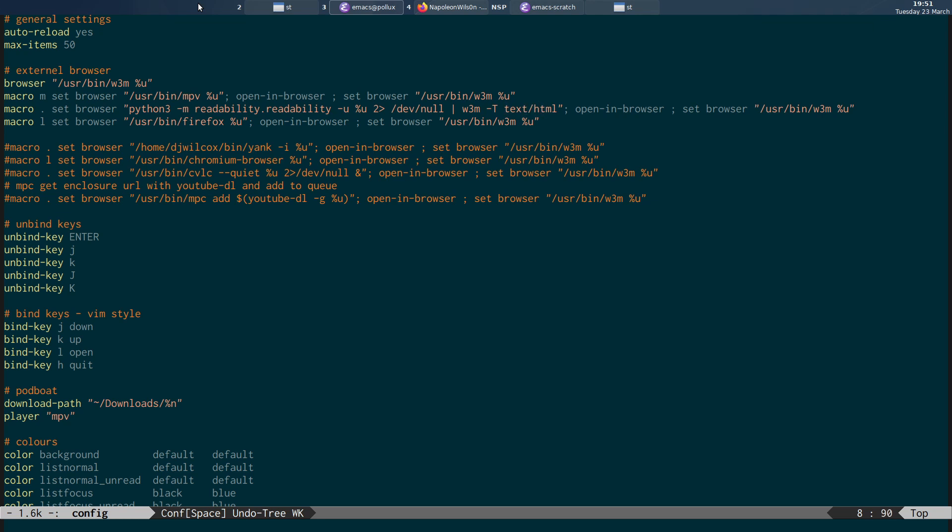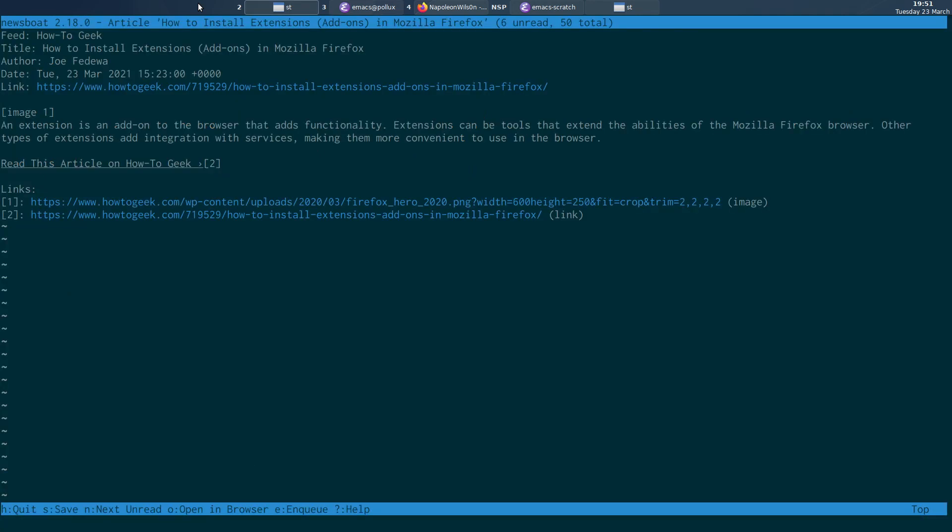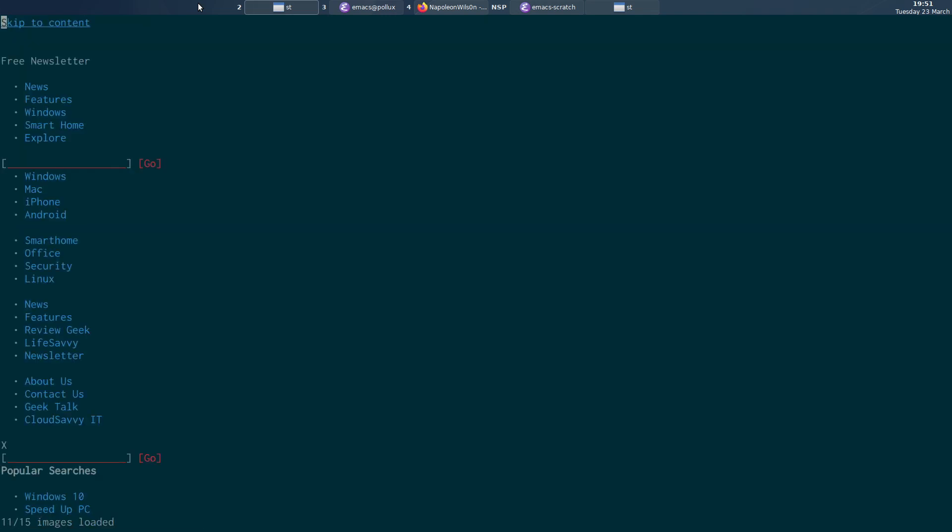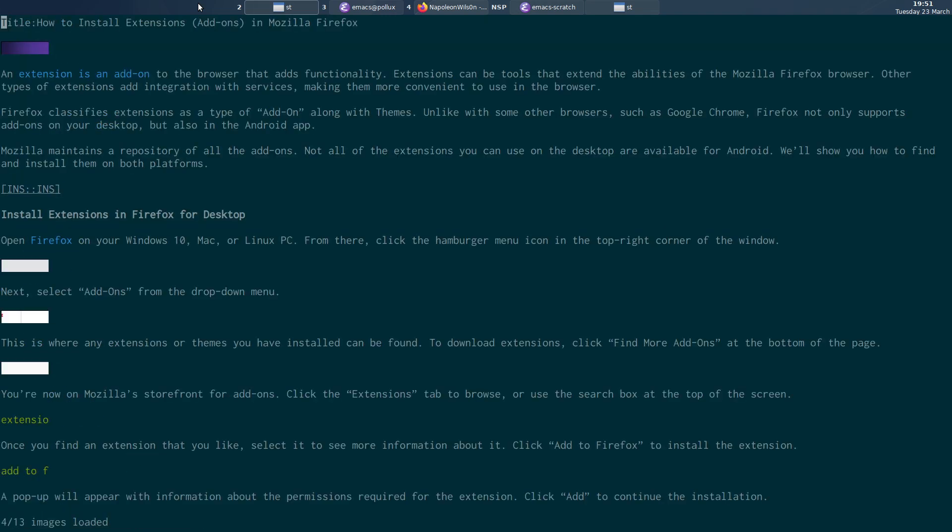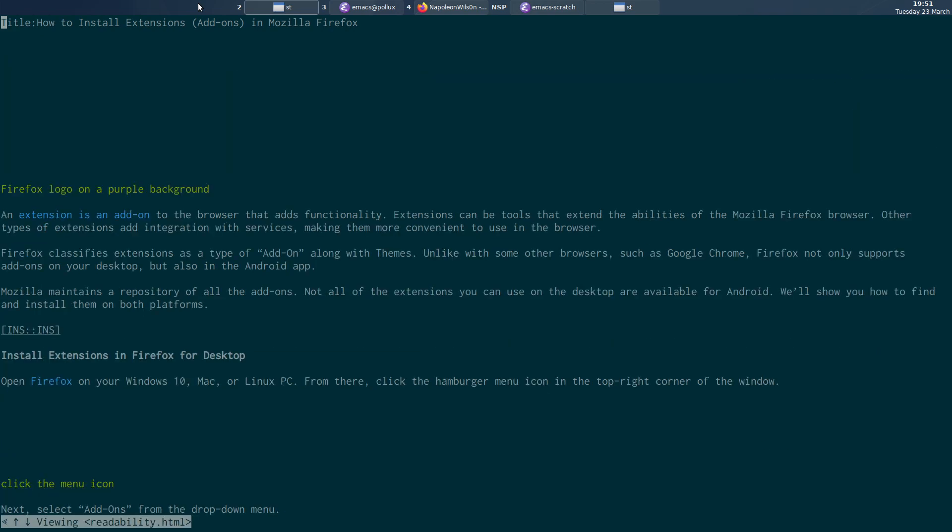And then it basically opens in browser and then it sets the browser back to the default. So what I'll do now is just come across and show you how this works. So instead of pressing O, open the page and then pressing another keyboard shortcut.